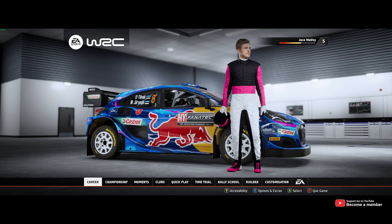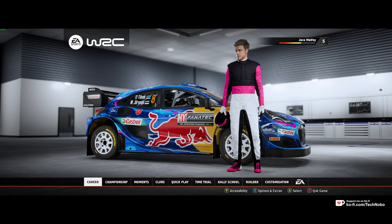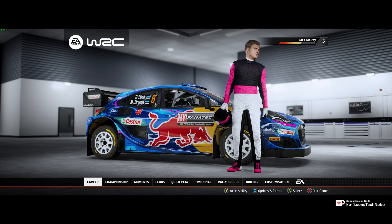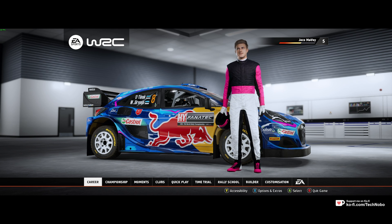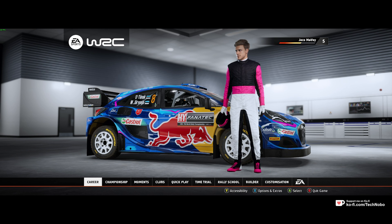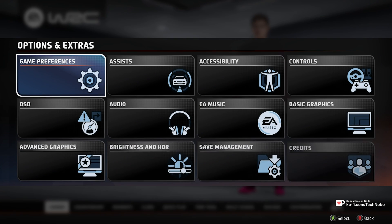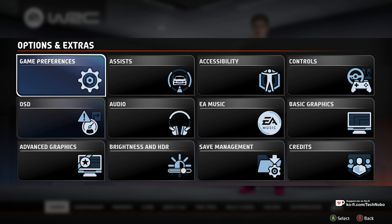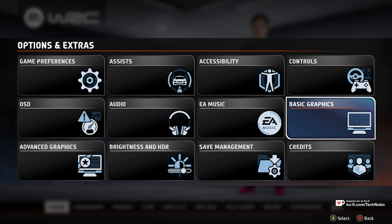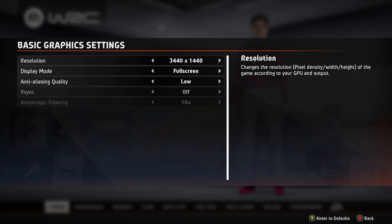Immediately in-game, you'll notice it has fantastic ultra-wide support, and the UI is perfectly centered at 16x9, so recordings look great even if you choose to play ultra-wide. For now, I'll head into options and extras, then we'll start on the basic graphics tab.